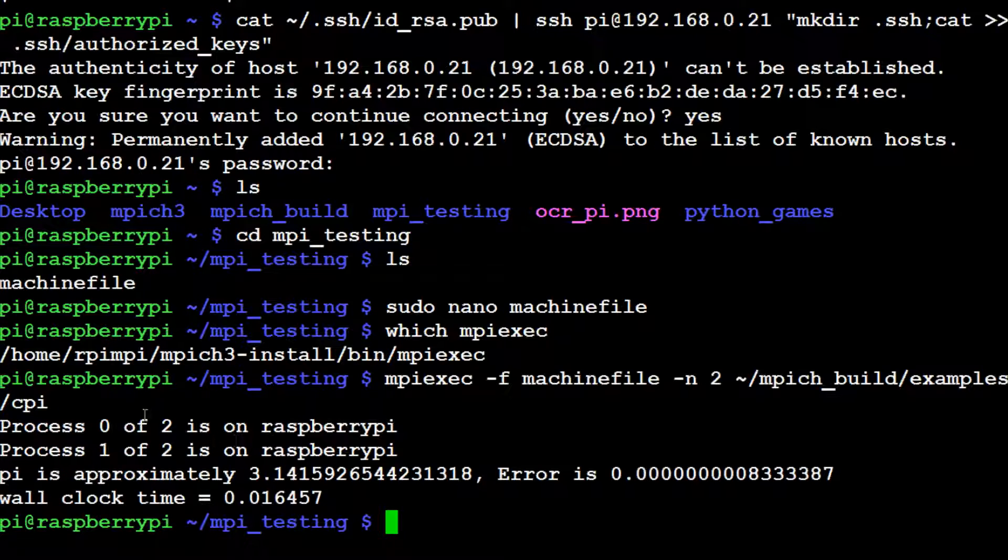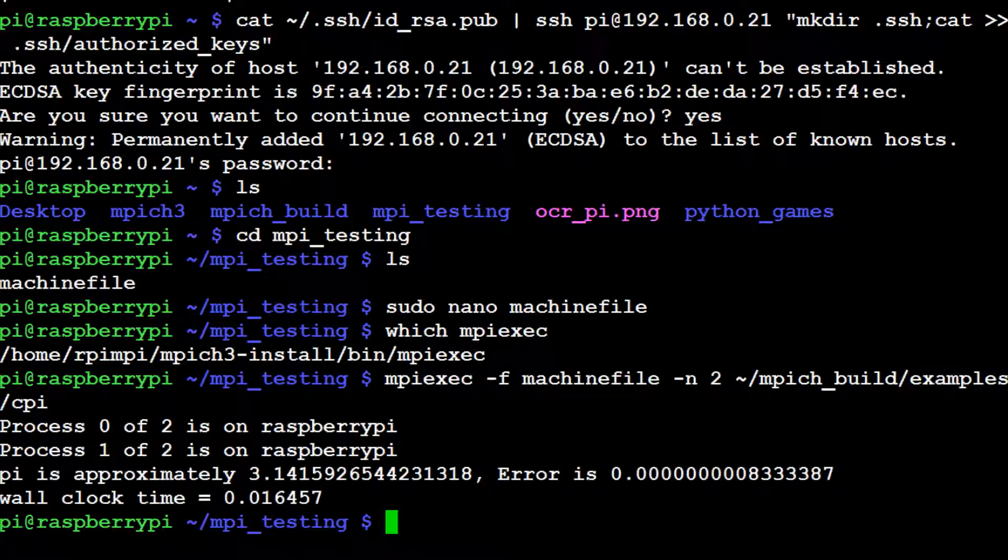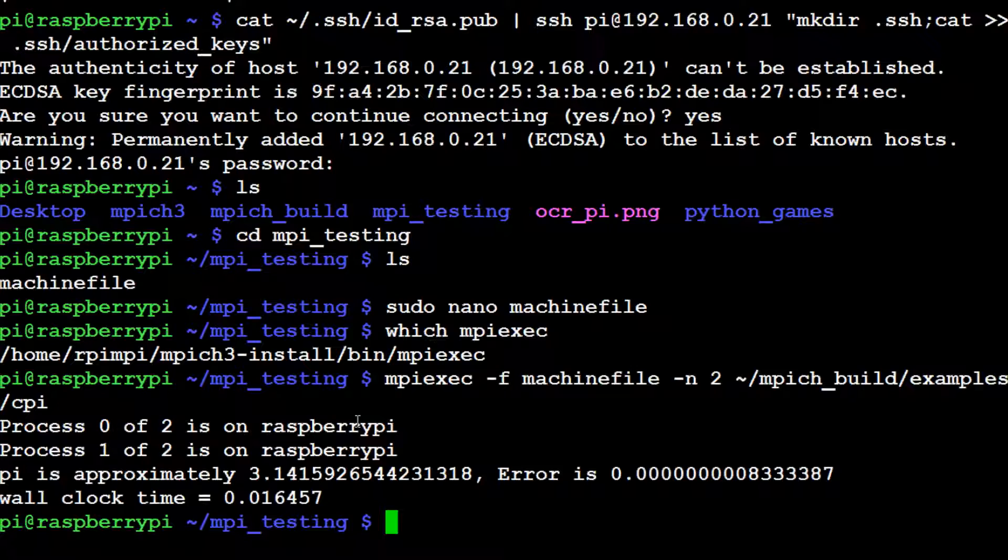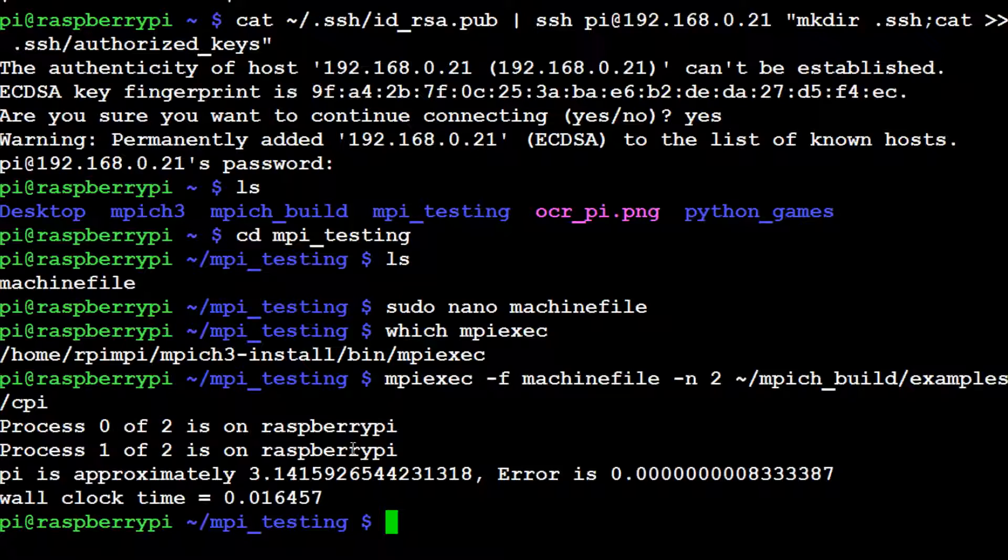You see process zero of two is on raspberry pi, and process one of two is on raspberry pi. Pi is approximately... Well, right now you're a little uncertain, no doubt, if this really ran on two devices or just one device, because both devices have the same name: raspberry pi and raspberry pi. So either you can just take my word for it, or you can follow along where we're going to actually change our hostnames. Let's change node two's hostname so we know for sure that we are indeed using another device.